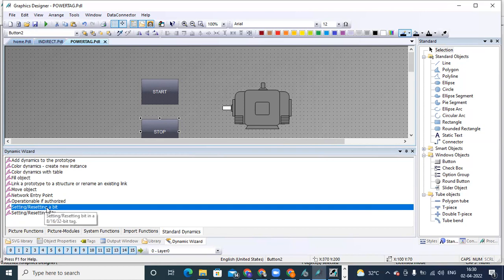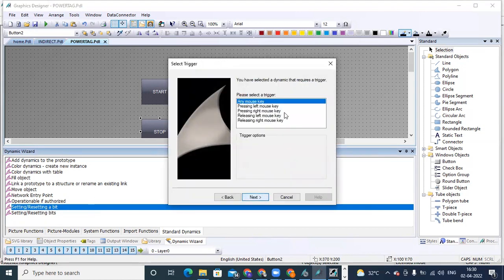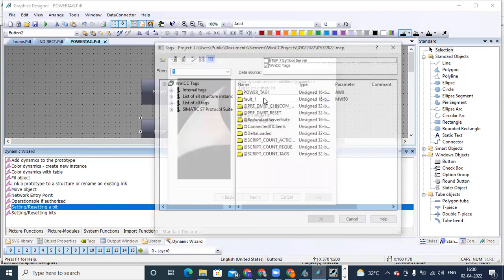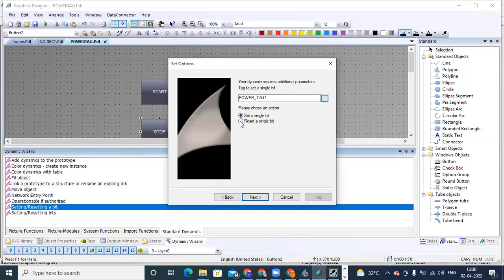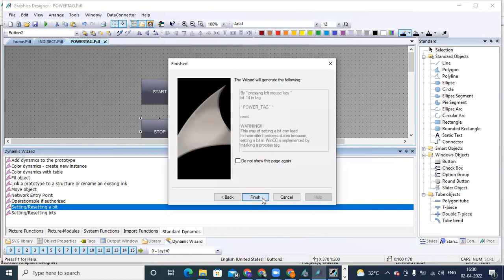Similarly for the stop button, select the stop button, double-click on 'Setting or Resetting a Bit', click next, same press left mouse key, next. Select the same power tag. Here we have to select 'Reset a Single Bit' — when we press stop we should reset it to zero. Next, select the same bit number 14 to reset, click OK, next, finish.